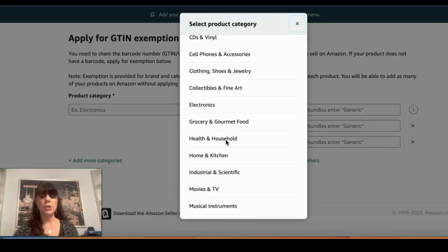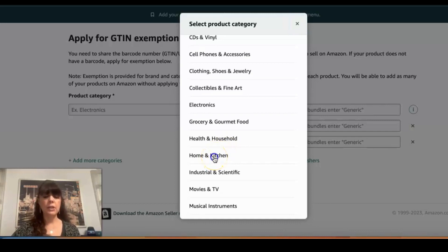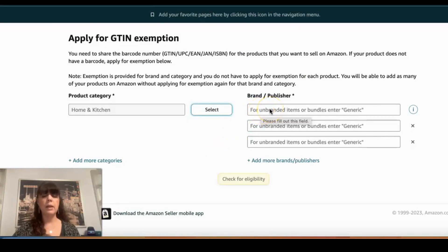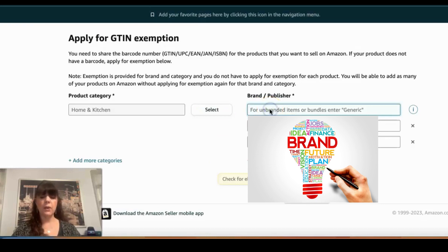So if you were trying to get it for the Home and Kitchen category, this product would qualify. In case Amazon does want an image from you — most of the time for generic they do not — be prepared to provide one.